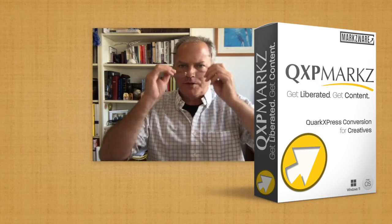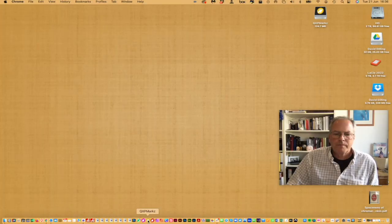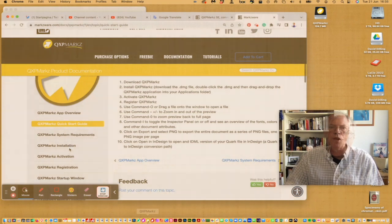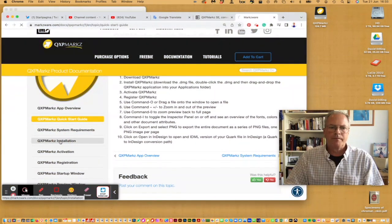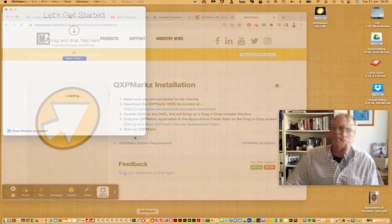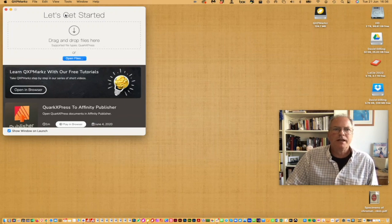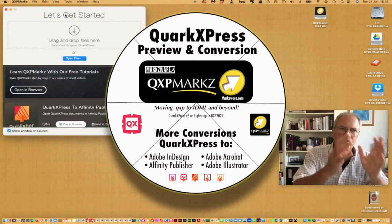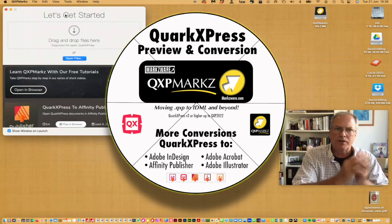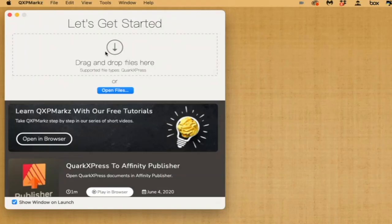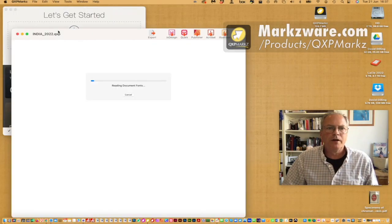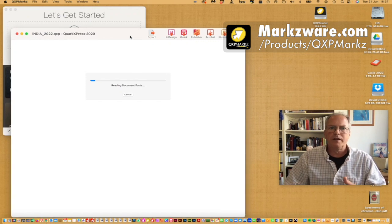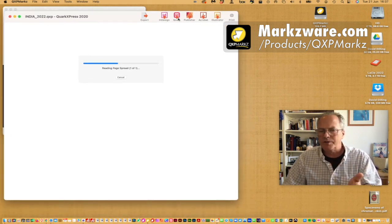We'll start first with macOS. The most important thing, after you have read the documentation on our web page on how to install — which is very simple — is that you launch QXP Markz. It's a standalone application; Q2ID was a plugin. QXP Markz, the new replacement for Q2ID, is standalone, so it's very easy to use. You can just drag and drop files on here, or click Open Files. I drag a file on there.